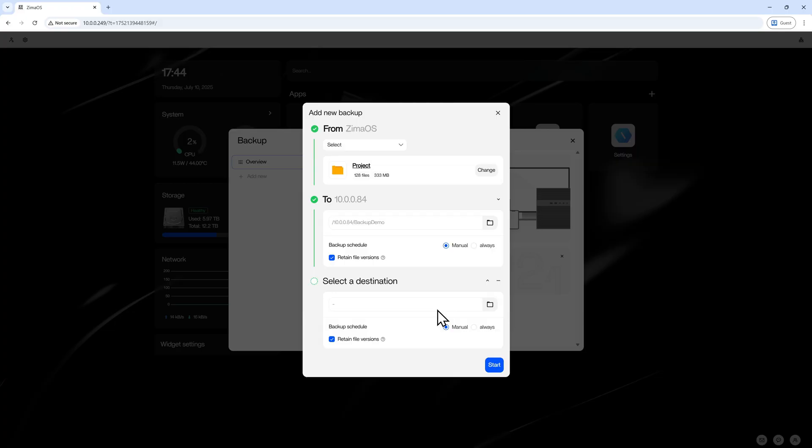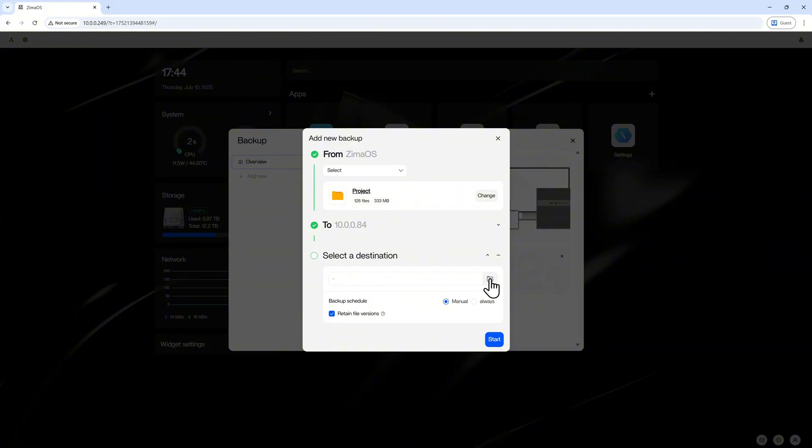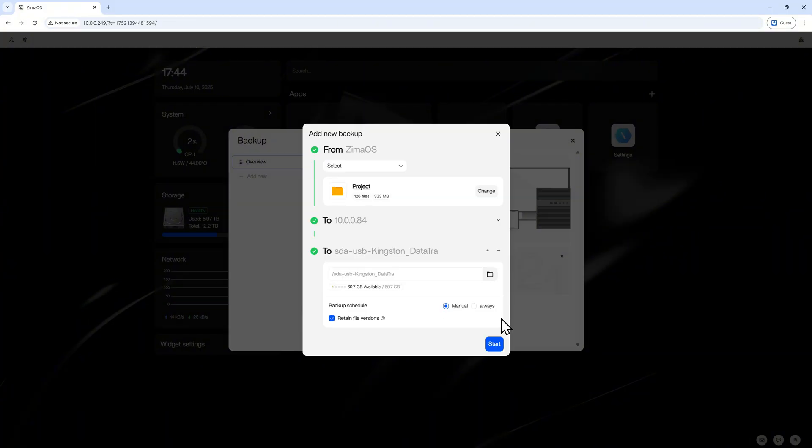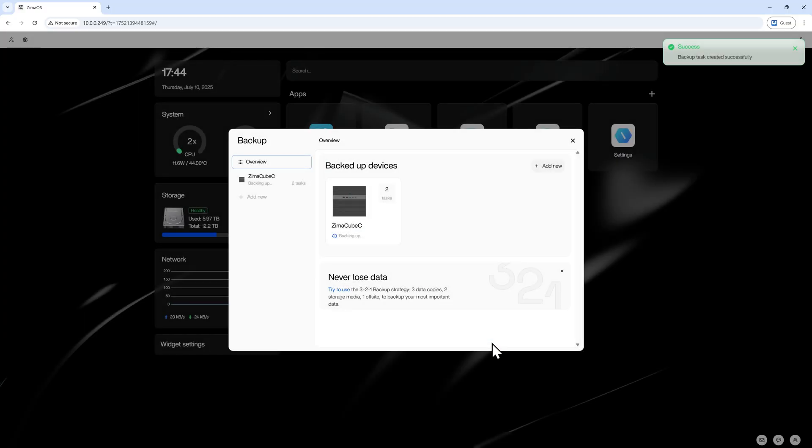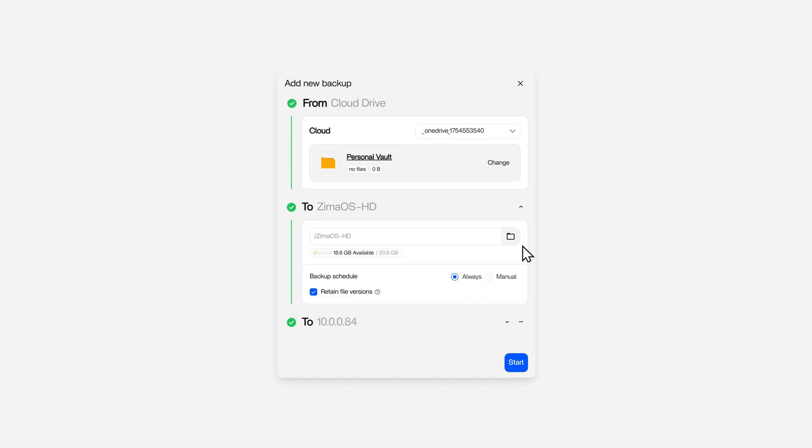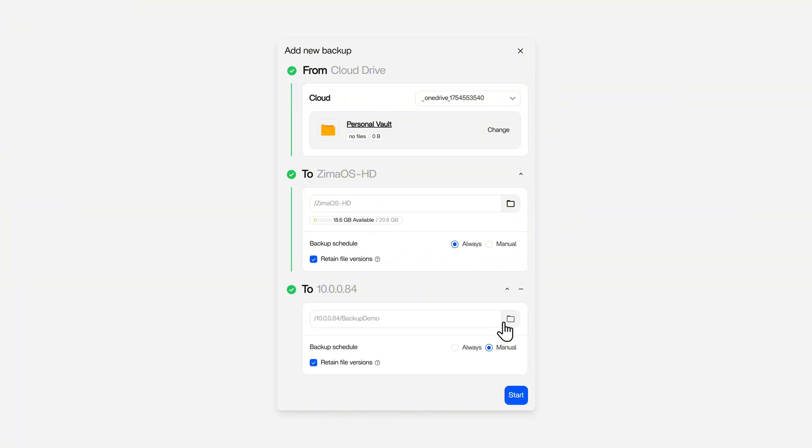Yes! Destinations can be two-in-one backup task. You can easily design multiple data transmission screens between USB devices, cloud drives, other NAS devices, and ZimaOS storage.